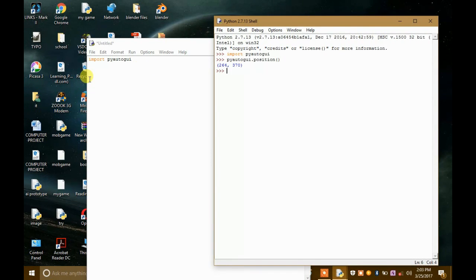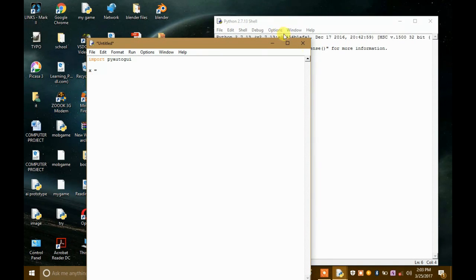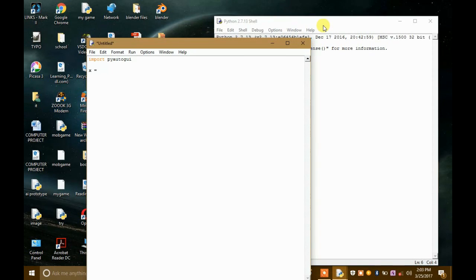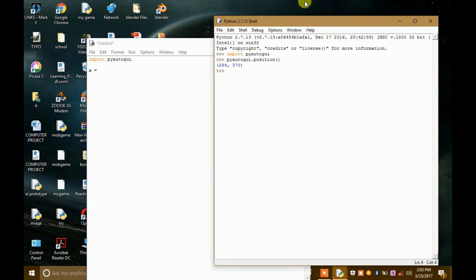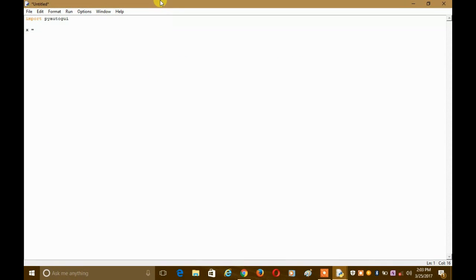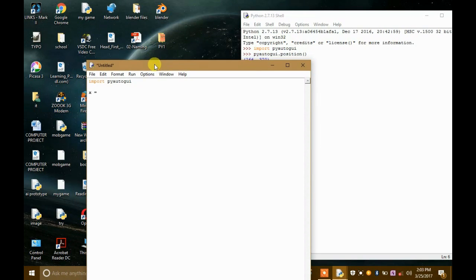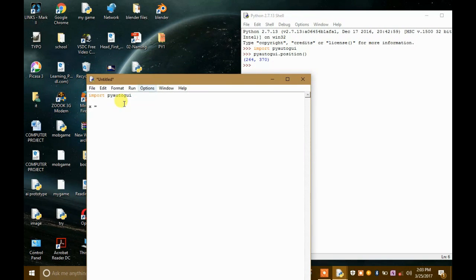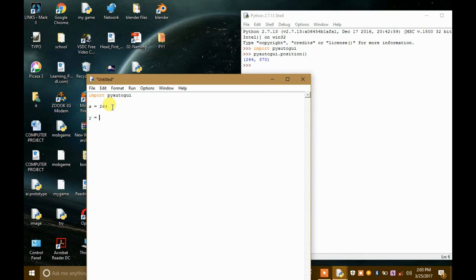So we will assign two values. X equals to 264, now y equals to 370. These are the coordinates.